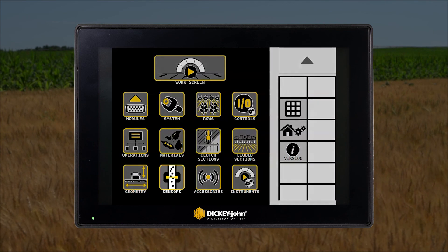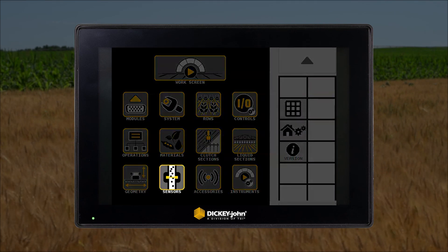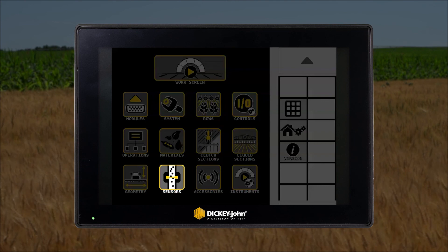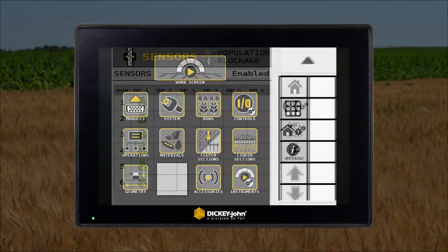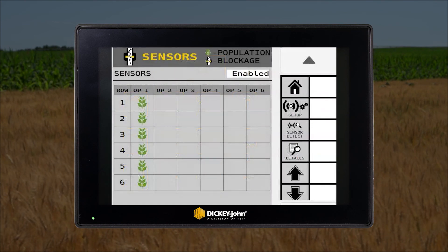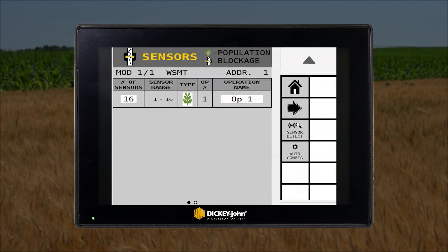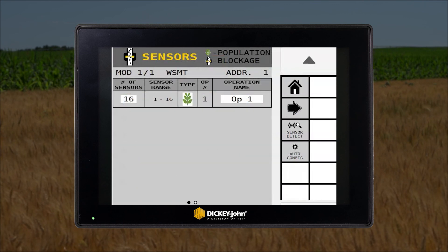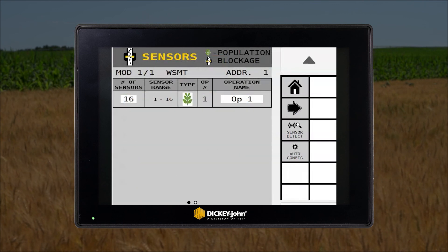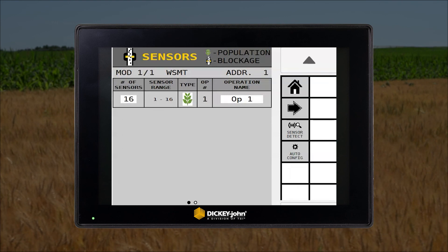The sensor setup icon is where you will assign population or blockage sensors to the machine. Sensor inputs and modules will be configured here to ensure all sensors are assigned to the correct locations on the implement. Further details are provided in the sensor setup tutorial.